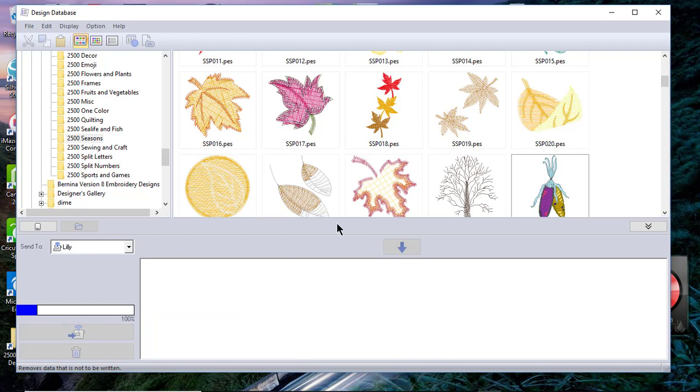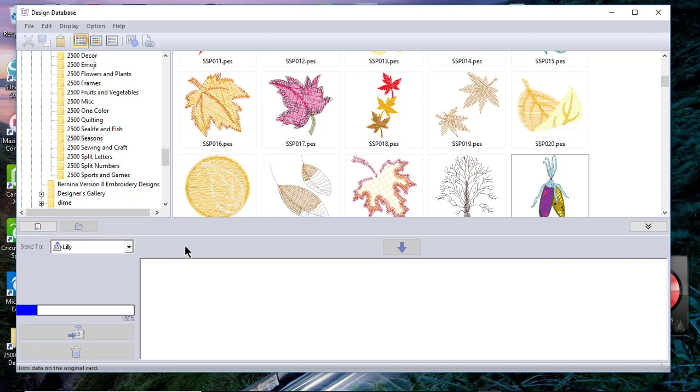The next thing that I want to talk about is that you can write it to a card. That's one of the cards like I have an older version of PE Design, I believe it was 8, and it had a read-write box. You can send it to a card and you can also send it to a little SD card as well.